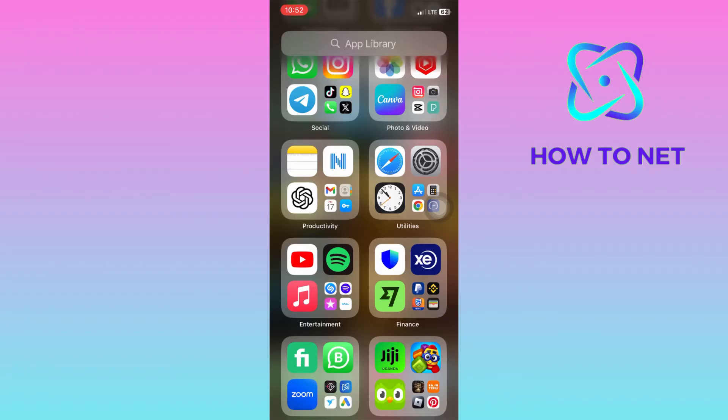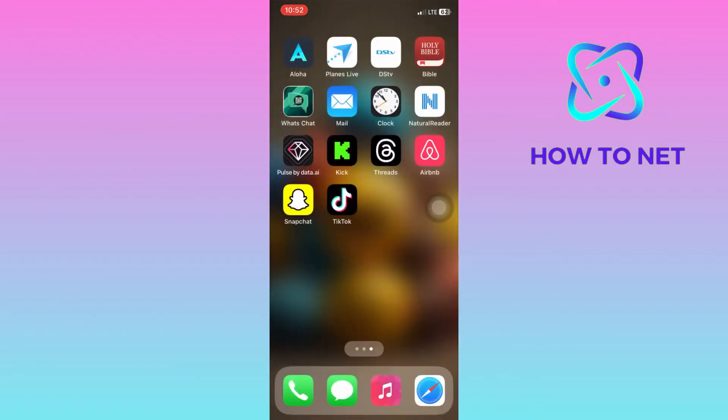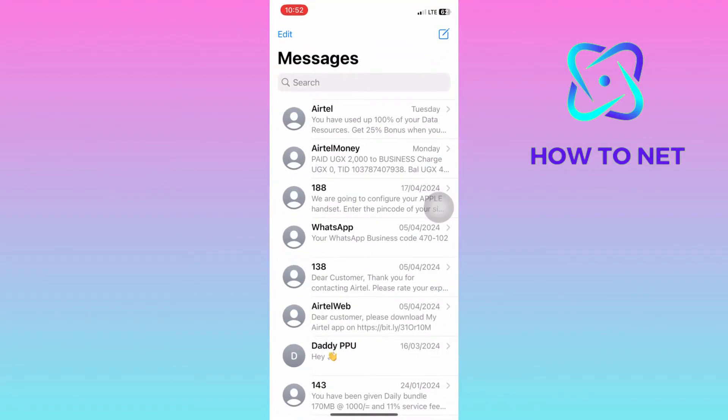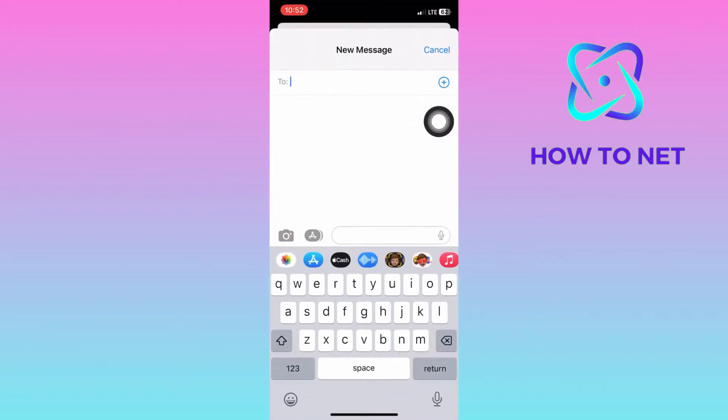To do this, simply head into your message app. On the home page, tap on this compose icon to start up a chat.